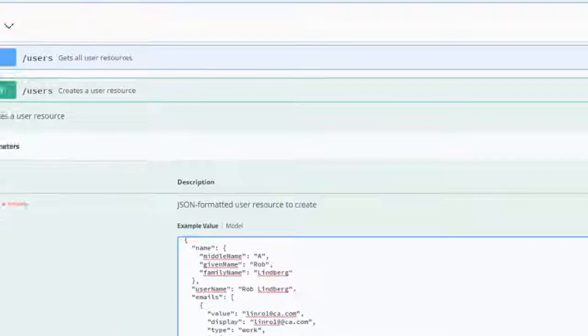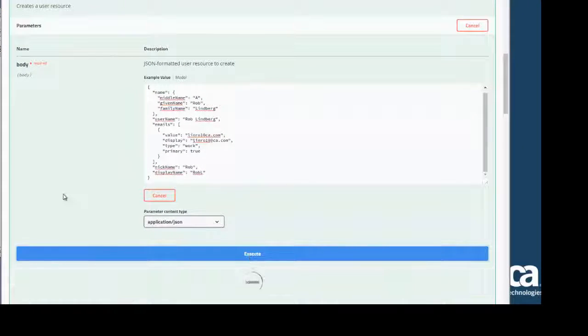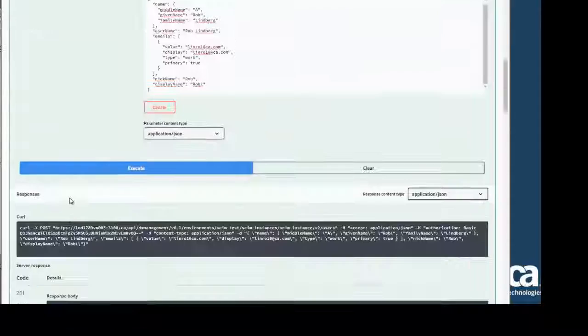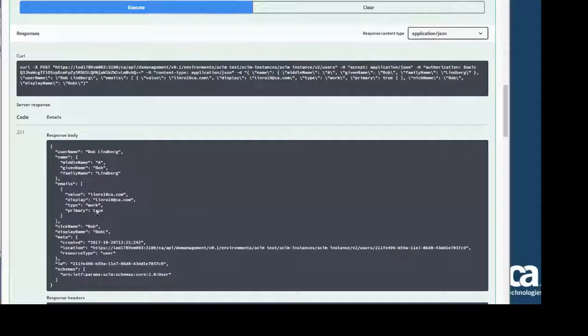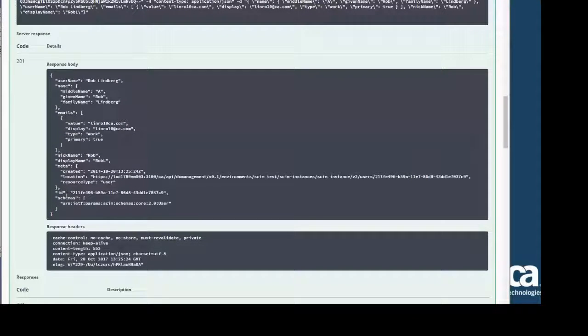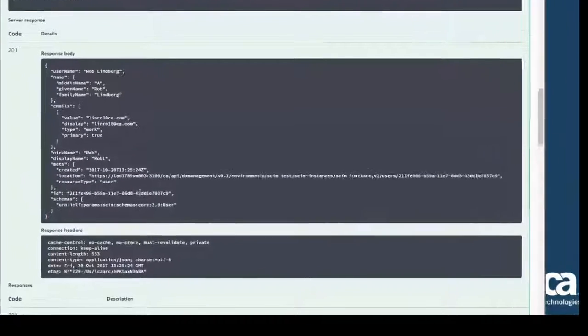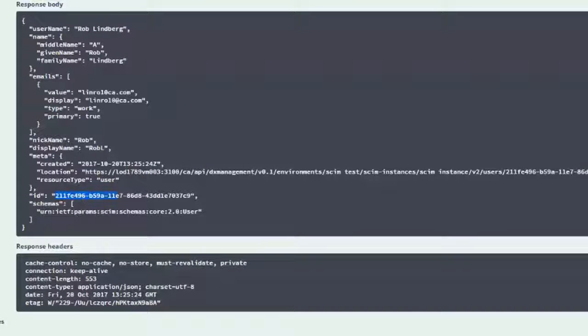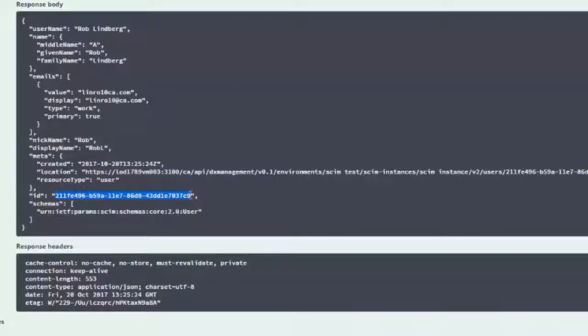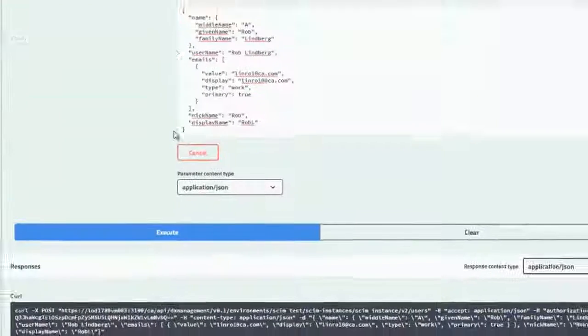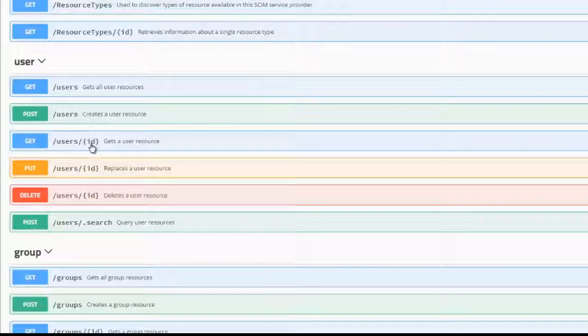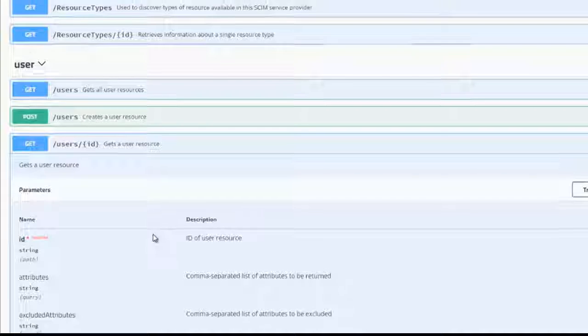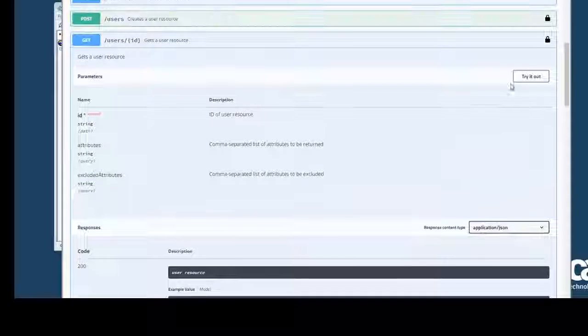And I don't need the rest of it. I can post that now. Now you see that a response has been created. I have an ID attribute, and if I want, I can also search for my ID by using the users by ID. Try it out. Put in the ID and execute.